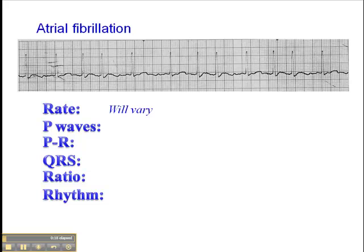In atrial fib, the heart rate will vary. When a patient has a new onset atrial fibrillation, typically the heart rate is fast, because the cause of atrial fibrillation is multiple ectopic foci in the atria. They bombard the AV node, and a number of those impulses get through to the ventricles. Consequently, with new onset, heart rates are fast, and sometimes they're very fast and need to be treated on an urgent basis.